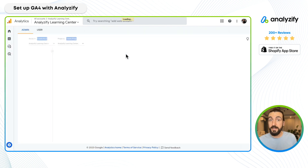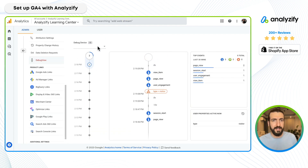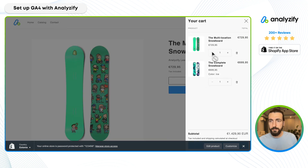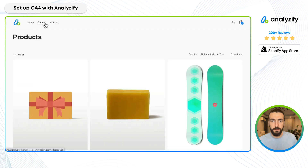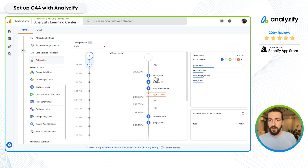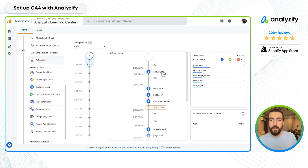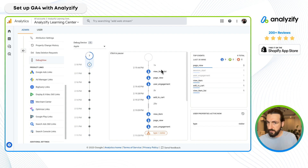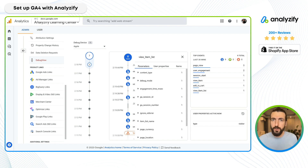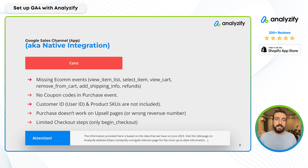I'll also go quickly to GA4's debug view to show you some of the events that have been sent. I'll choose my device and visit the store — let's add a product to the cart and visit a collection page. Now we viewed some products, and here I expect to see these events. The view_item event is here, add_to_cart we did, and the view_item_list event is also here — this is the one that fires when a collection page is viewed. This is one of those events not covered in Shopify's native GA4 integration.